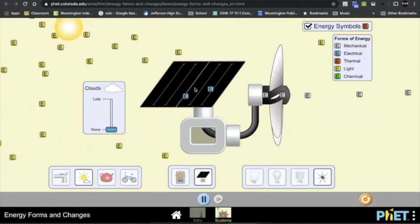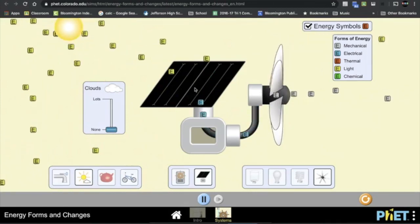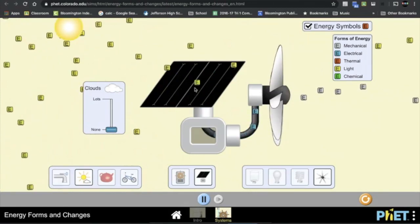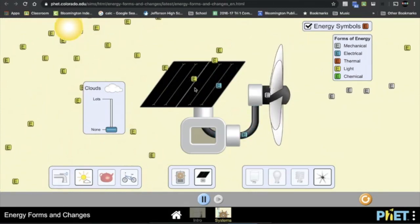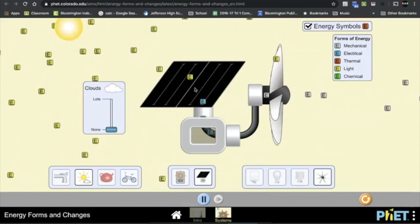Once you're done filling in all those blanks, you are done and then just go ahead and turn it in on classroom.